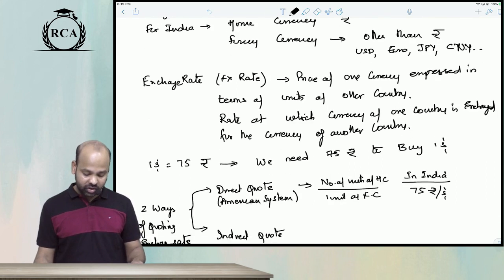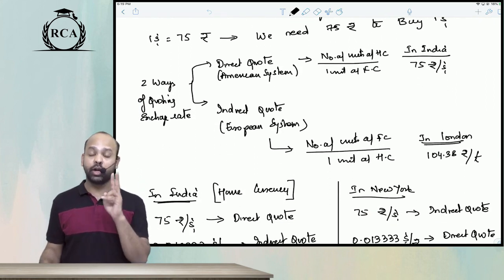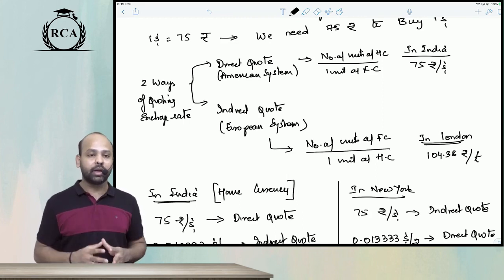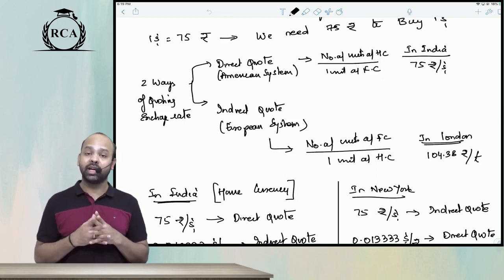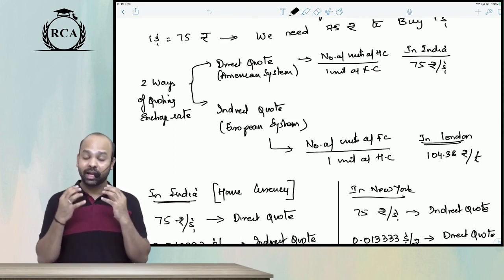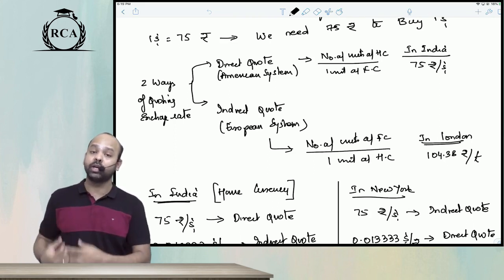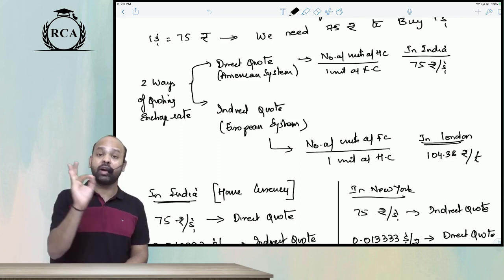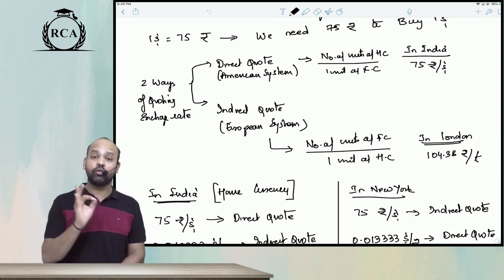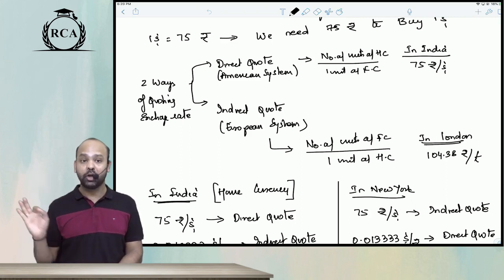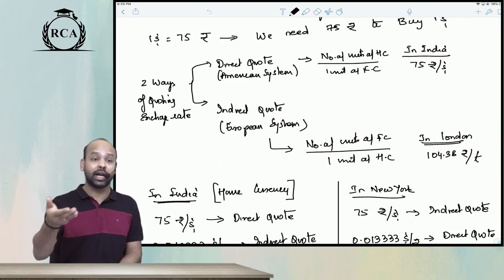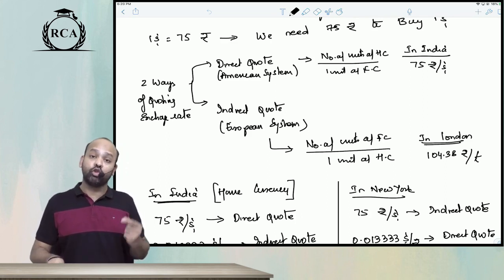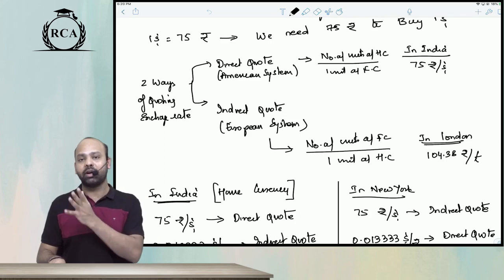There are two ways of quoting an exchange rate. One is called a direct quote and the other is called an indirect quote. A direct quote is the number of units of home currency per one unit of foreign currency. For example, in India we write 75 rupees per dollar — rupees is the home currency, dollar is the foreign currency. An indirect quote is the number of units of foreign currency per one unit of home currency.